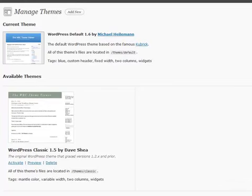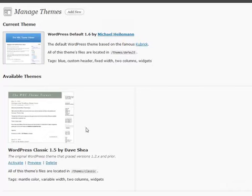...you go to themes. This is where you're going to find your theme section. You'll be able to view your current theme that you have activated, which is showing up on your blog right here, and you'll also be able to see the other available themes that you have inside of your themes folder on your site.